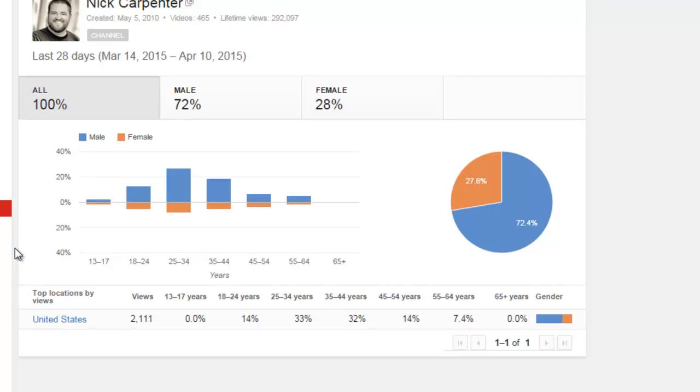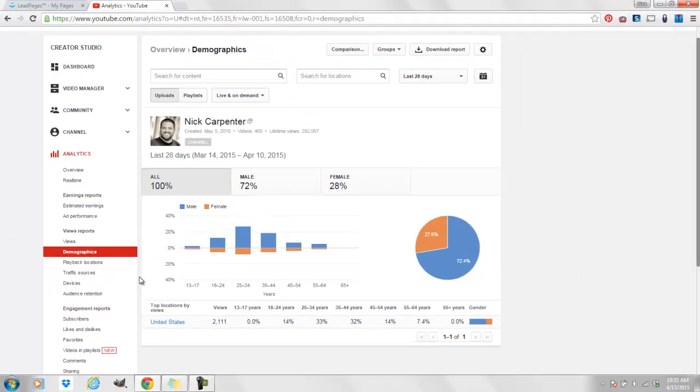So you should go look at this because the way you're going to speak to your grandma is maybe different than the way you're going to speak to your peer or the way you're going to speak to somebody that's younger. So look at this so you can be using the correct way of talking directly to the people that are actually watching your videos.